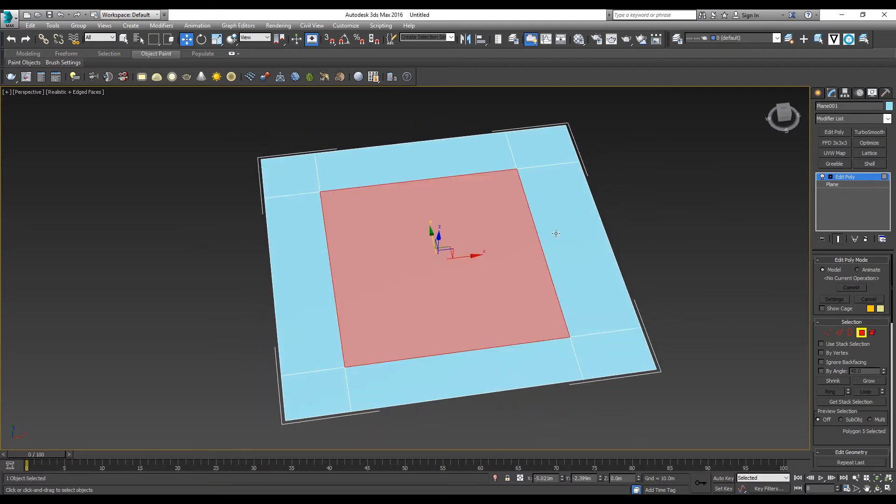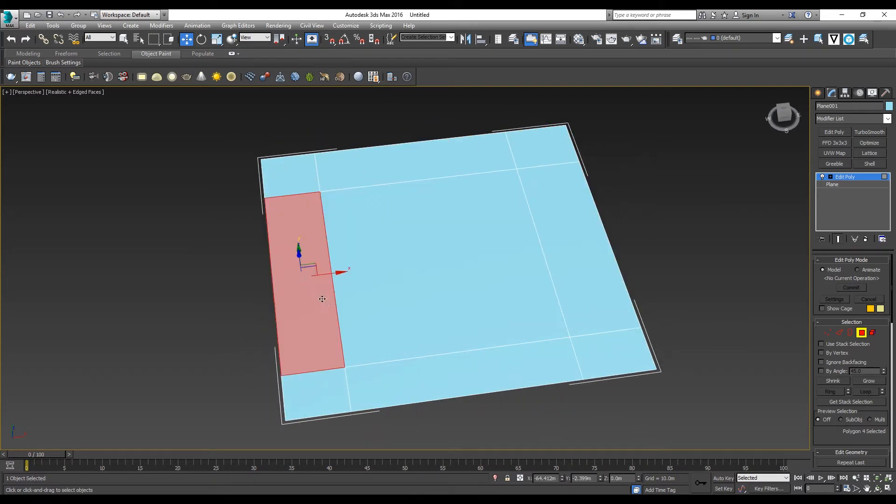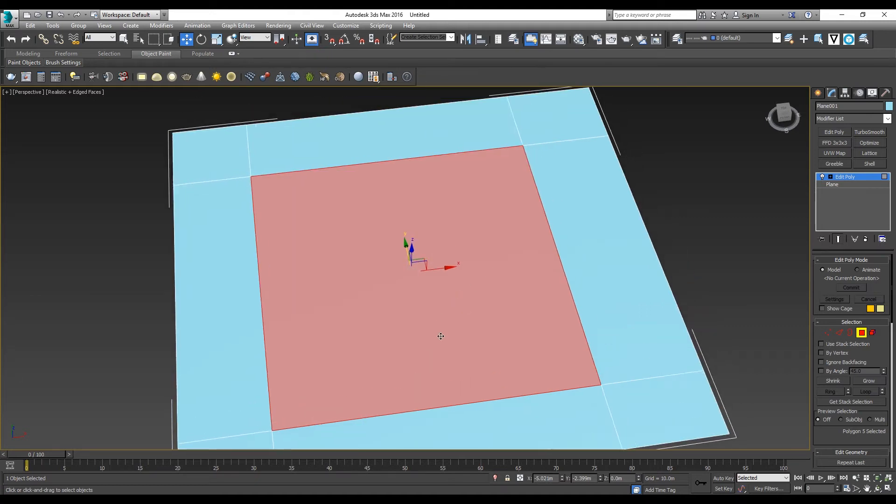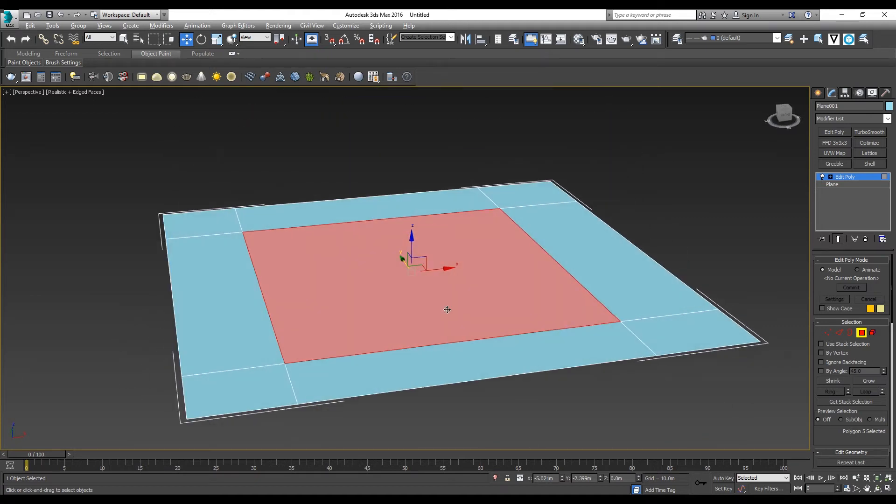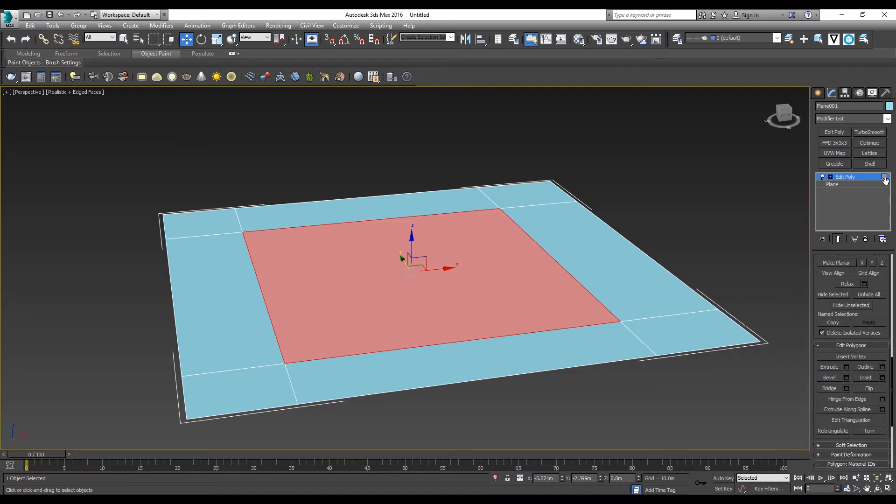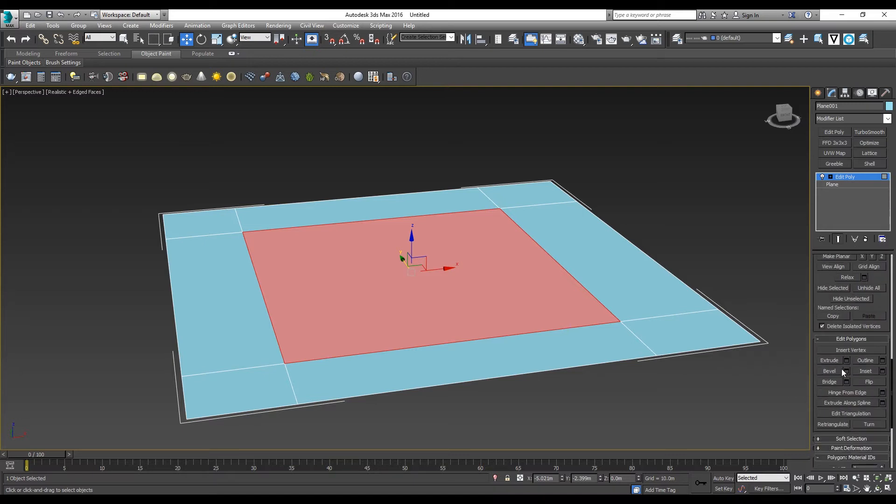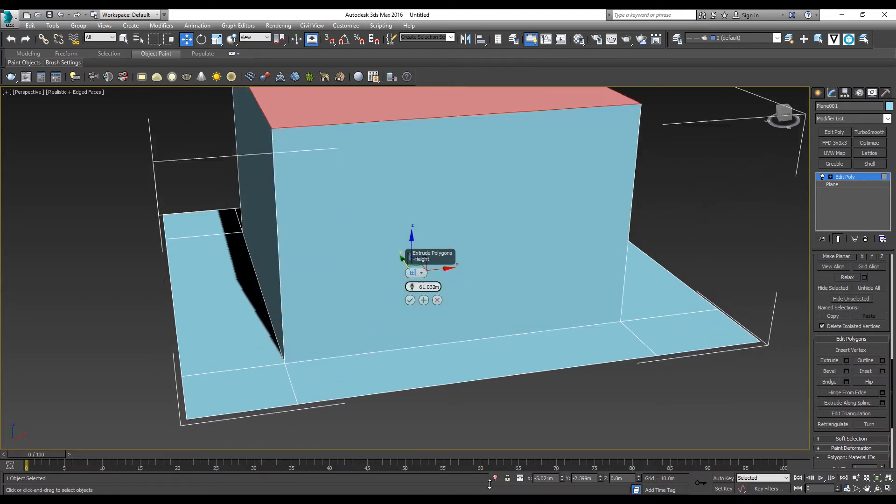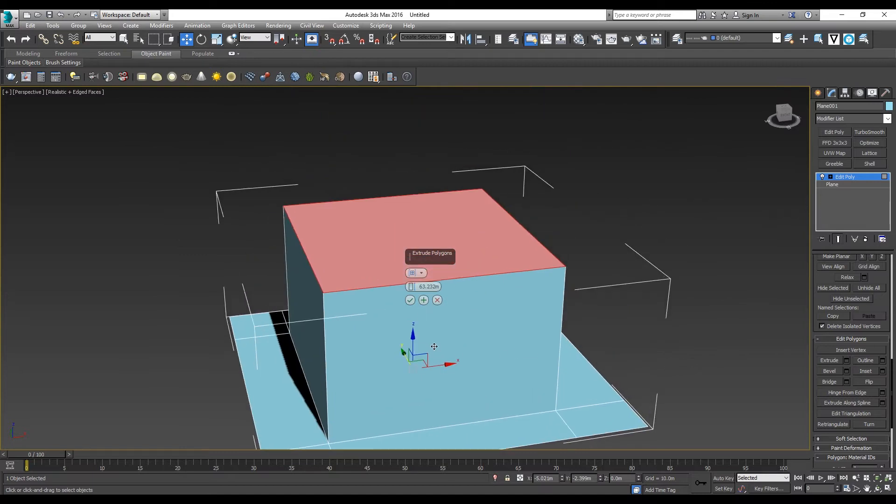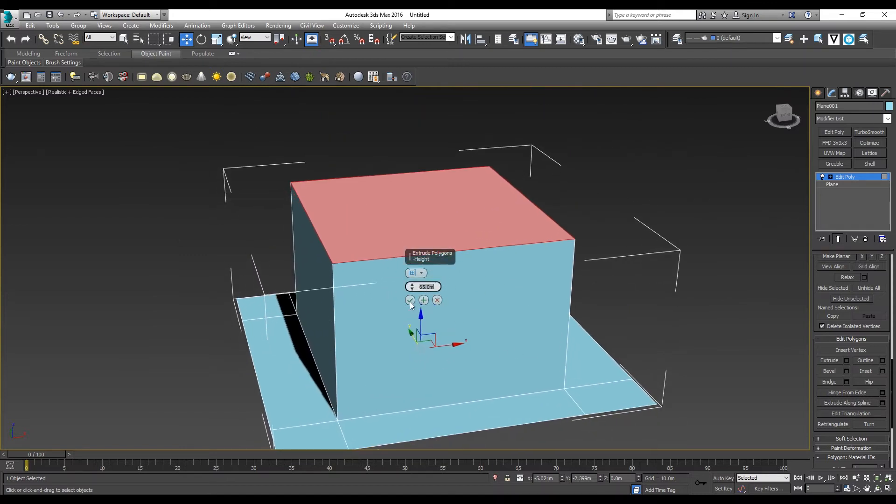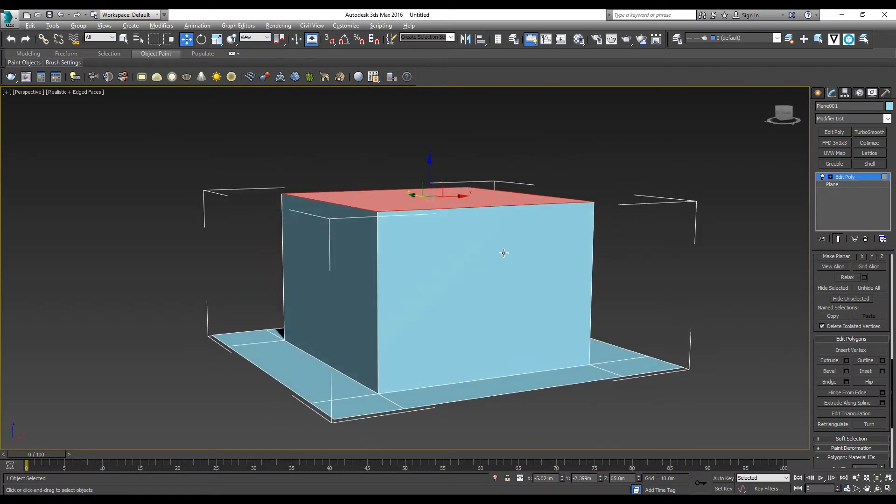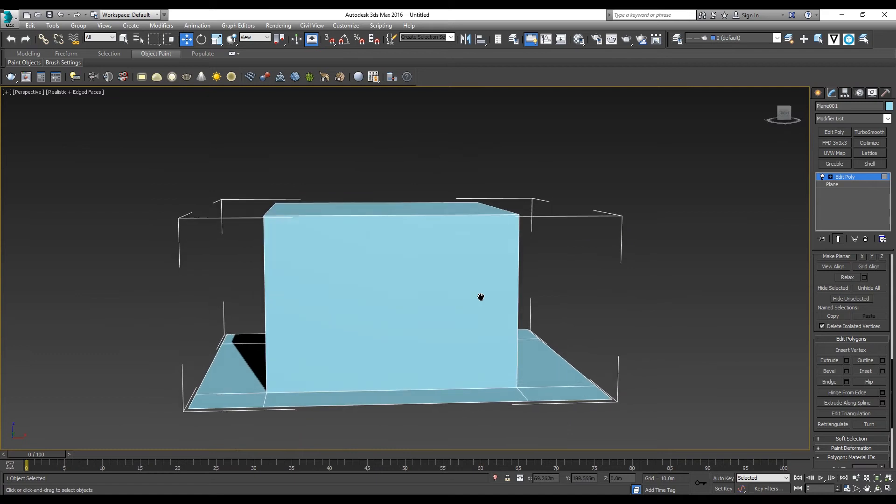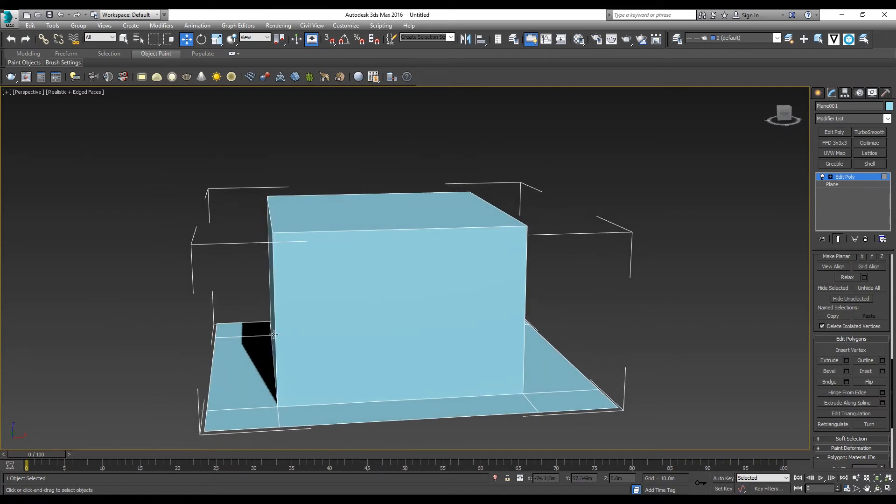Then I can select by polygon. I want this central piece to become my house, so I select it and go to Extrude. Here you can determine the height of your extrusion. I want my house to be this tall. So now I have my house and land.